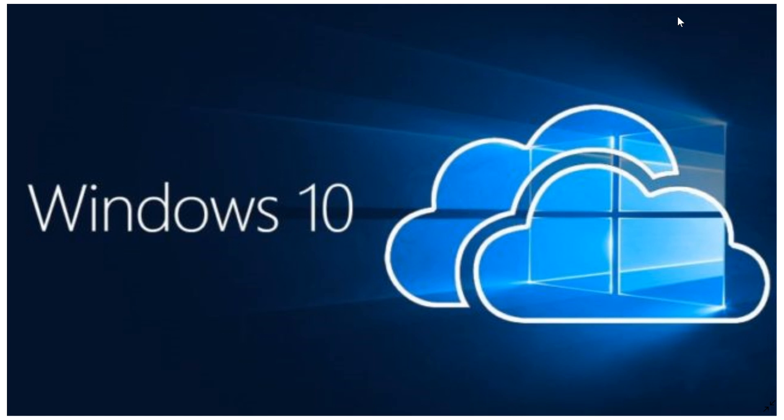That means it becomes universal. That means you could technically take an Android tablet and go online and have Windows. Because it's cloud-based, it doesn't require a specific operating system. It works as long as you have web capability. So, that opens up to every device, Windows cloud.